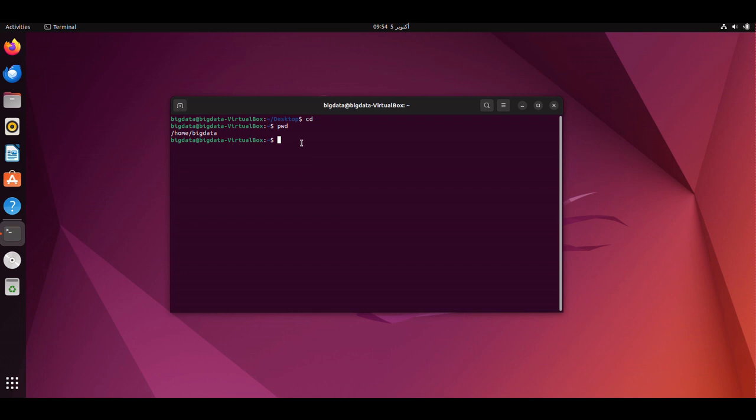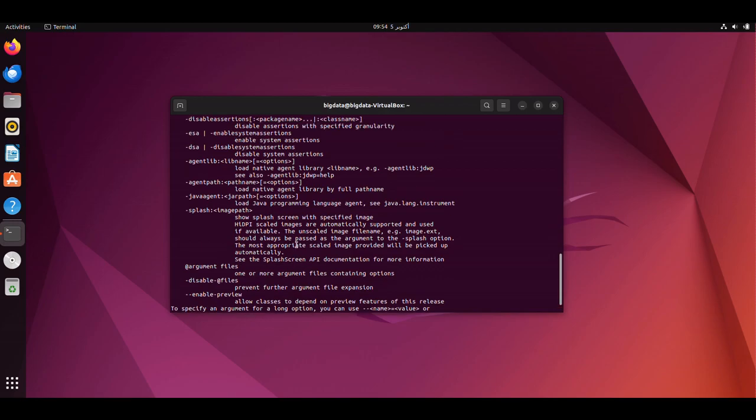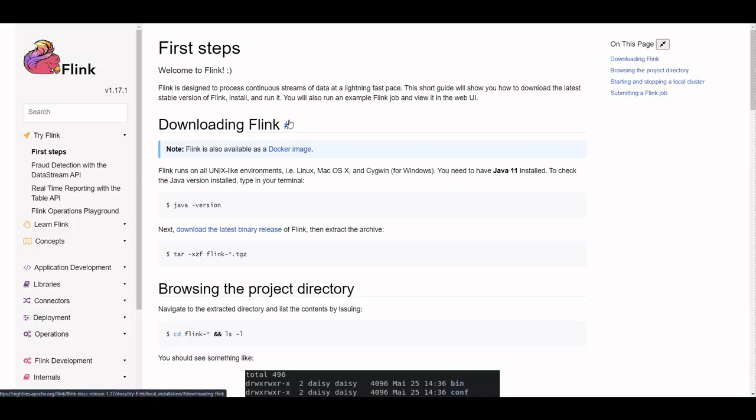Before we get started, make sure you have Java 11 installed on your system. If you don't already have Java 11 installed, please refer to our previous video tutorial on how to install Java 11.